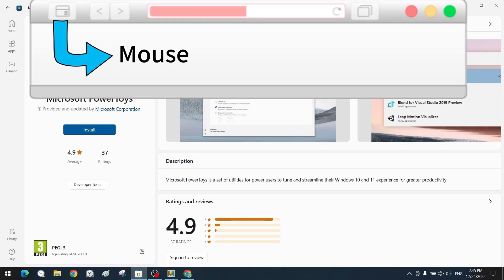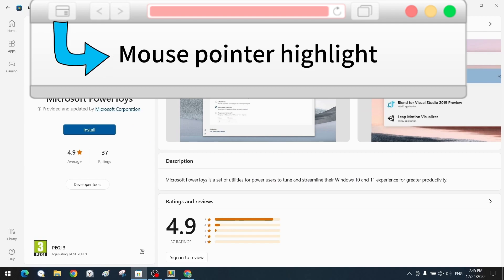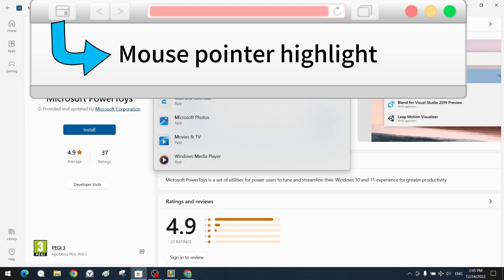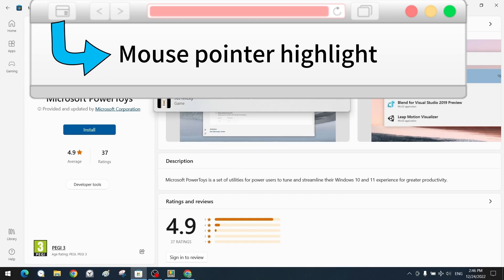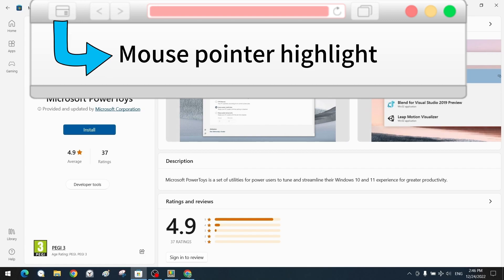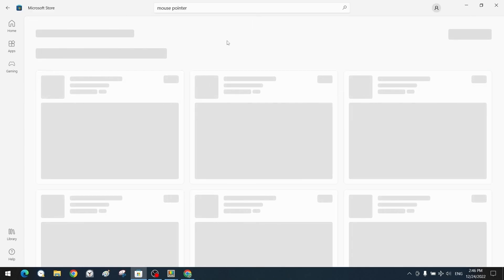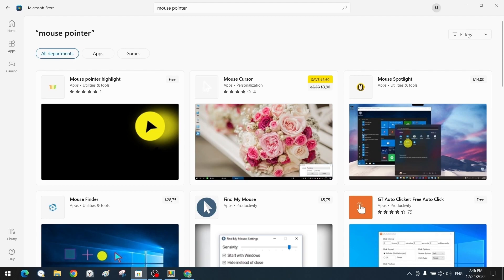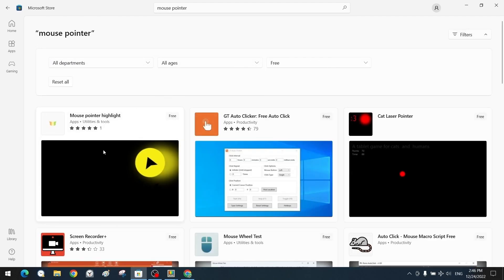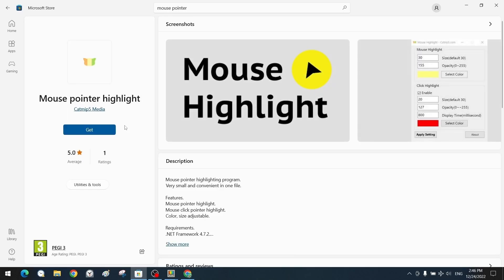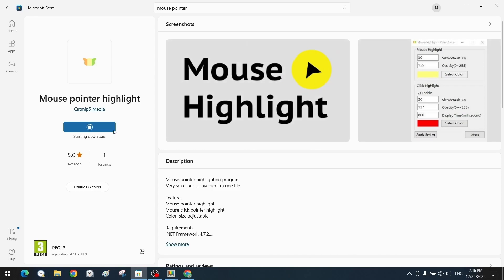The second different application we will explain is called Mouse Pointer Highlight. It is also very simple to install. After opening the Microsoft Store, search for Mouse Pointer Highlight in the search section and start the installation immediately after finding it. Simply click to start the installation and the application will download and install itself quickly and automatically. Like the others, this is a free application.